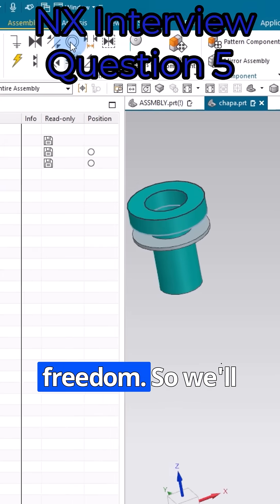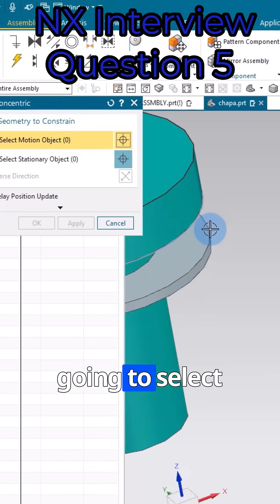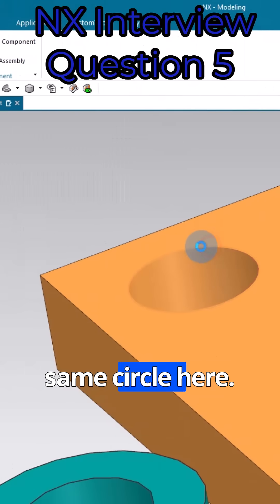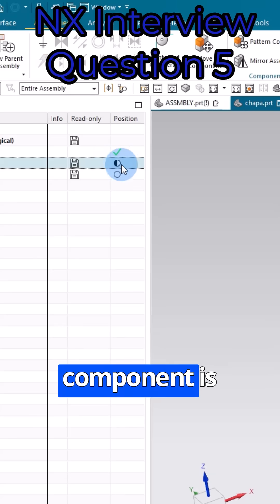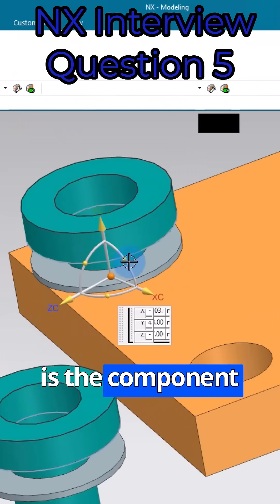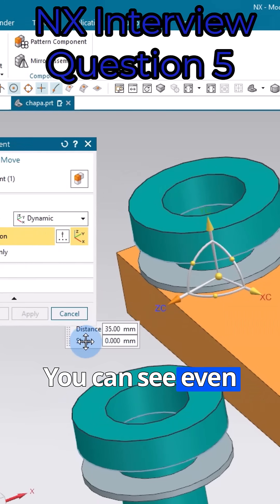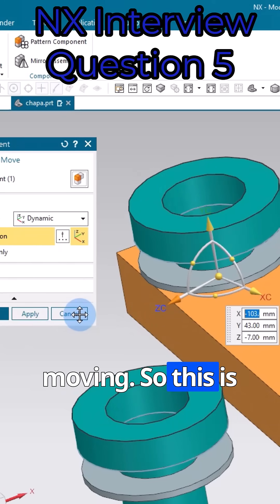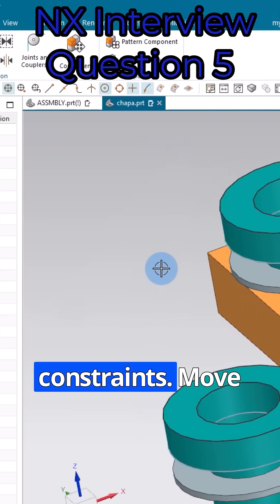Now let's go to assembly constraints, select 'Concentric', and select the same two circles. After clicking OK, you can see this component is now constrained. Even if I try to drag it, it is not moving. This is the difference between the Move command and assembly constraint.